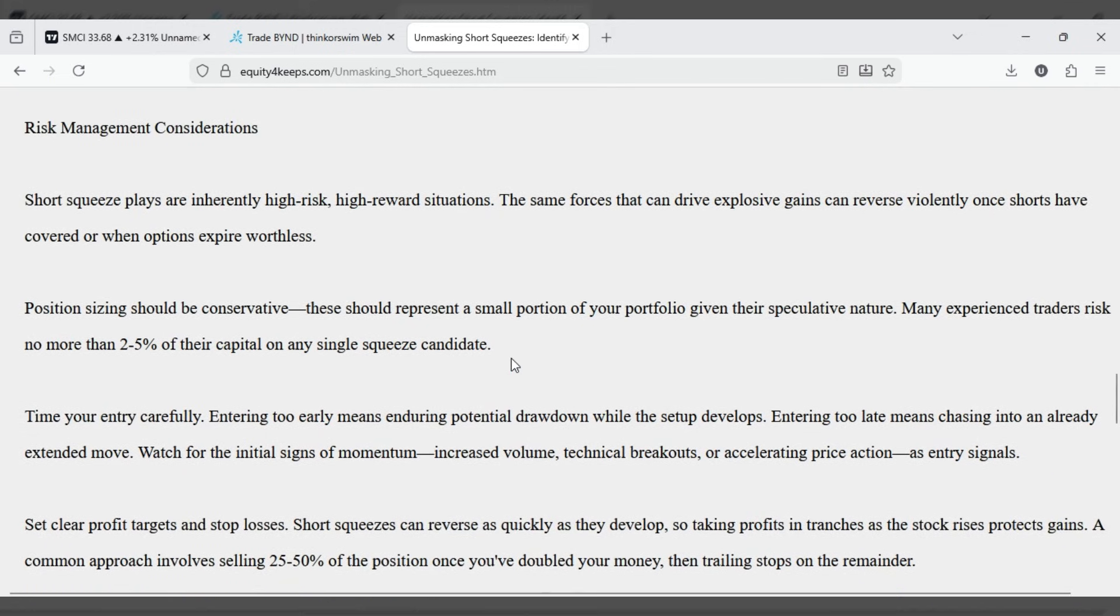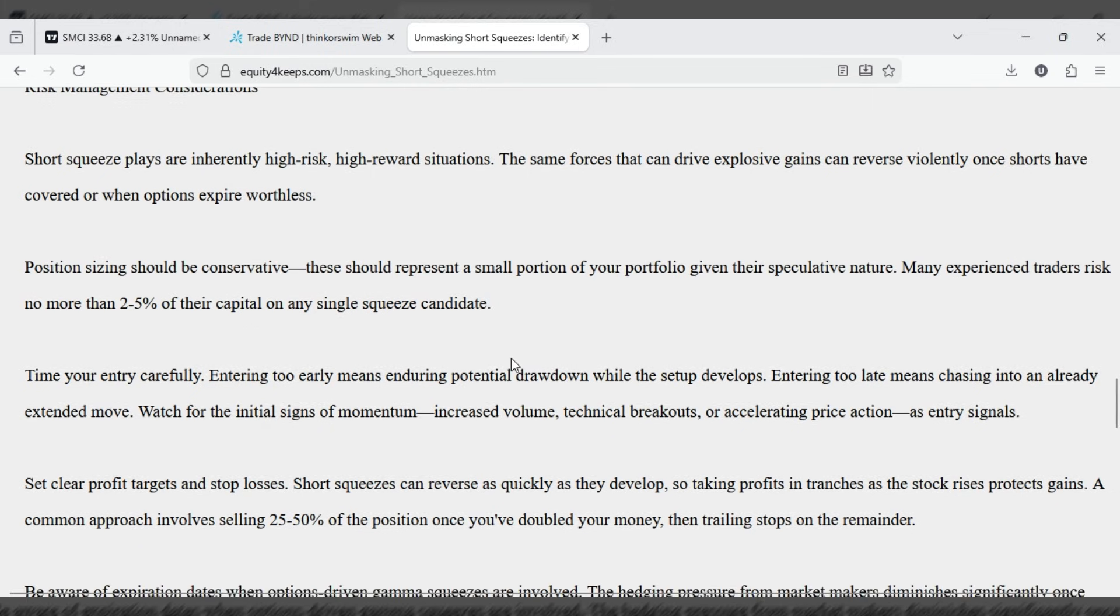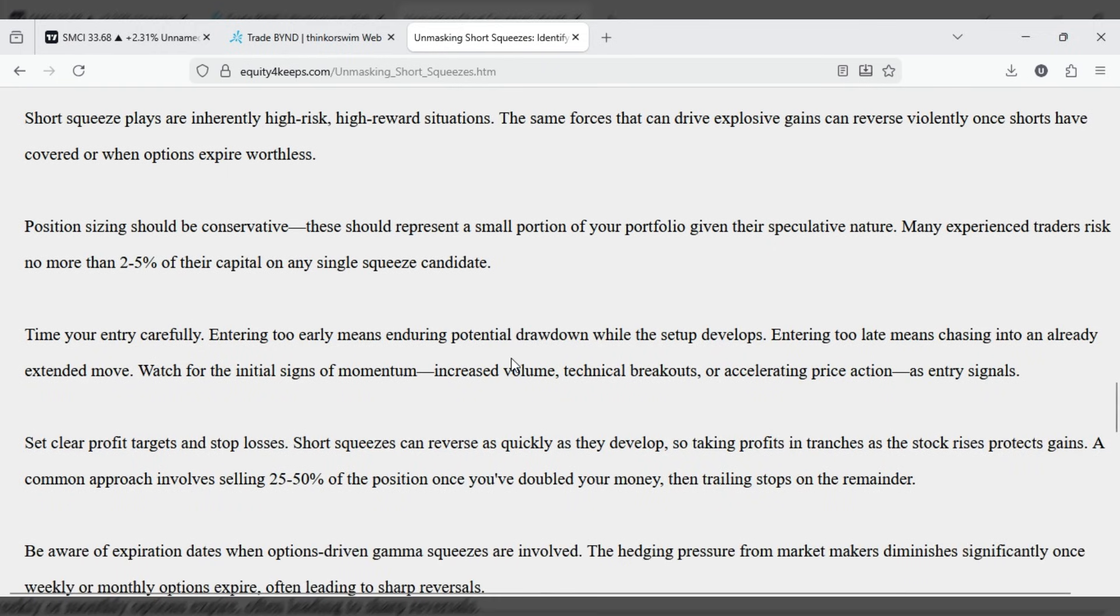Position sizing should be conservative. These should represent a small portion of your portfolio, given their speculative nature. Many experienced traders risk no more than 2-5% of their capital on any single squeeze candidate.